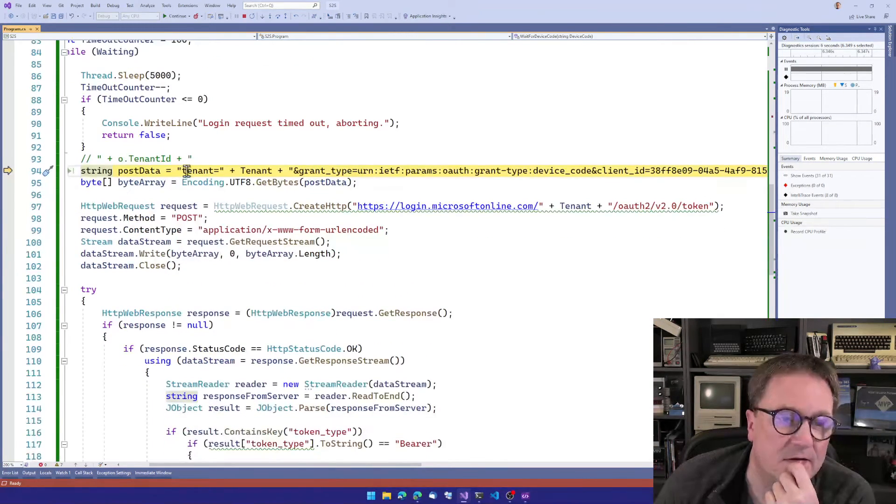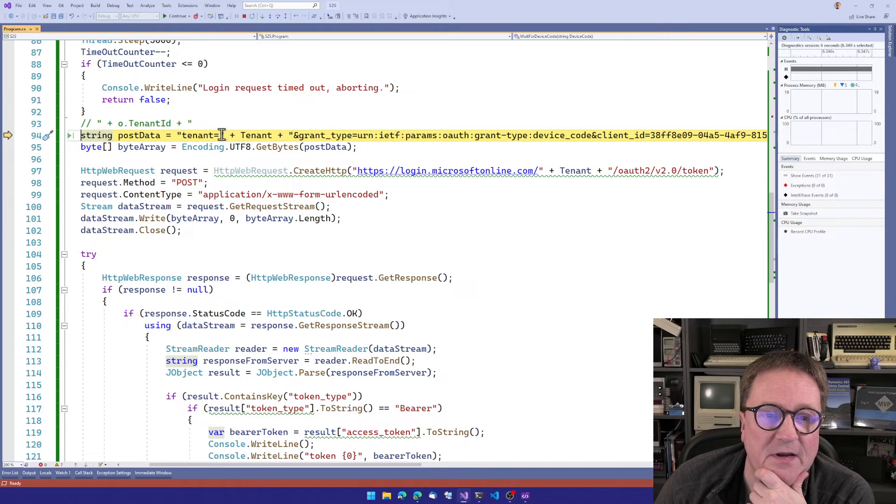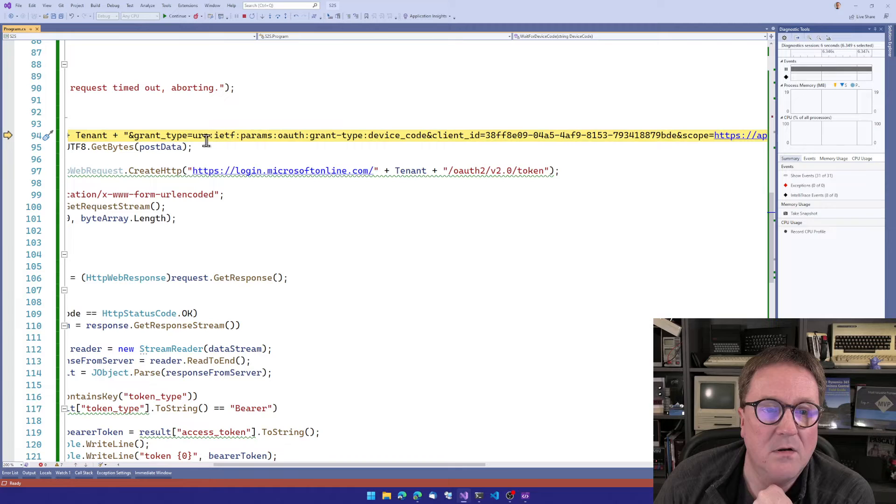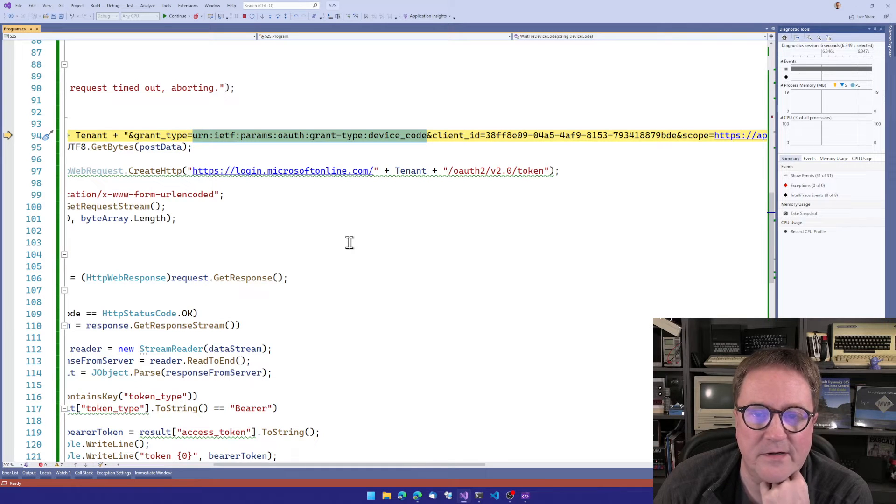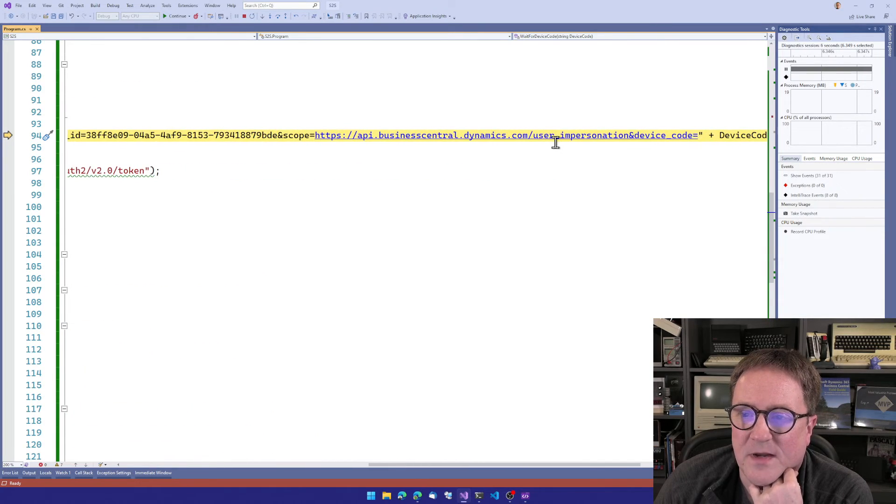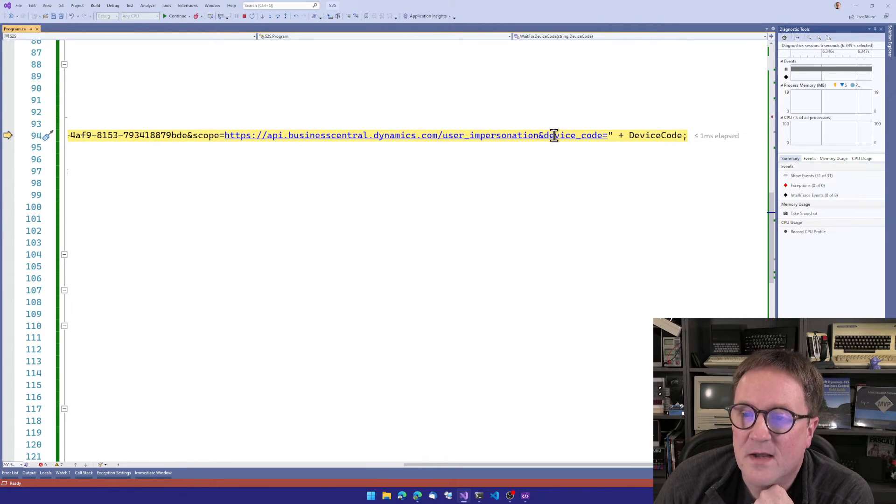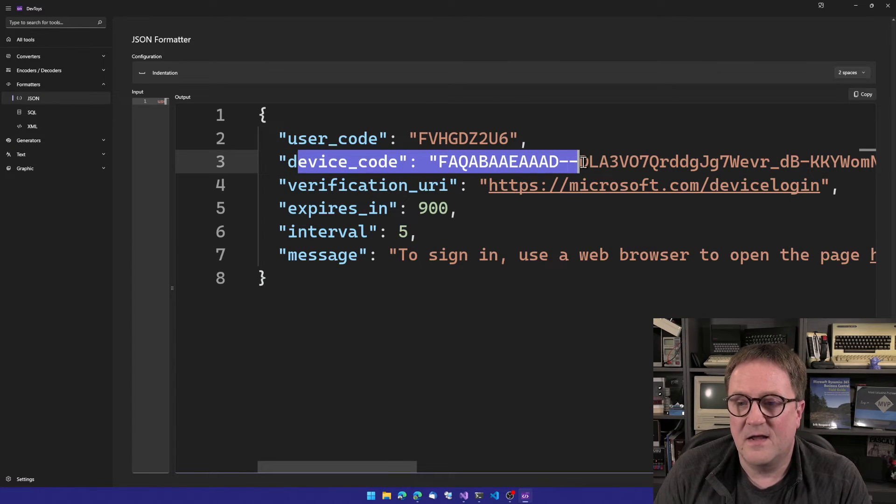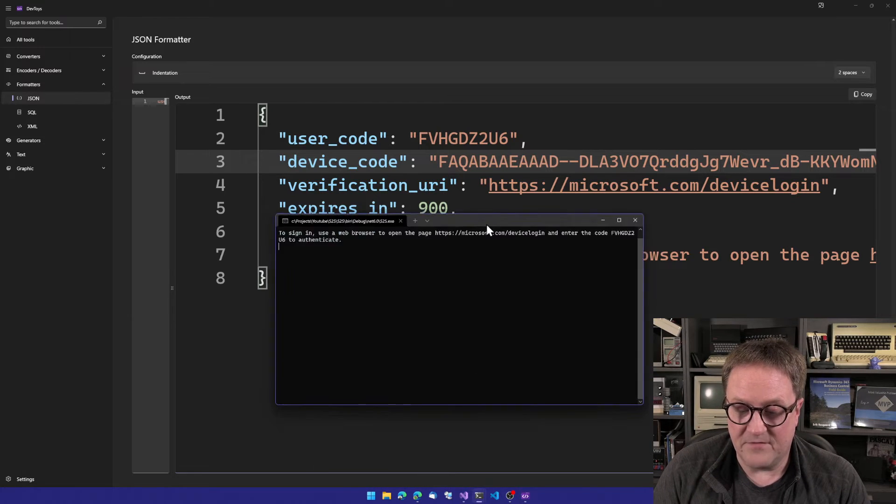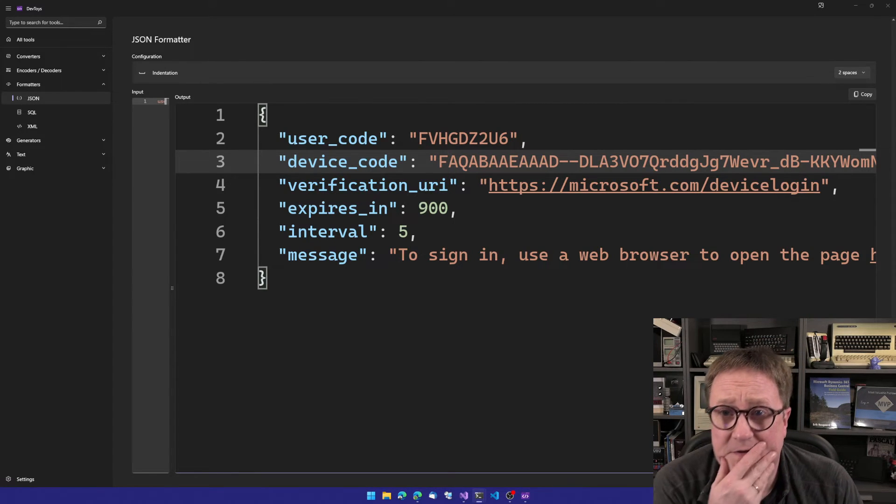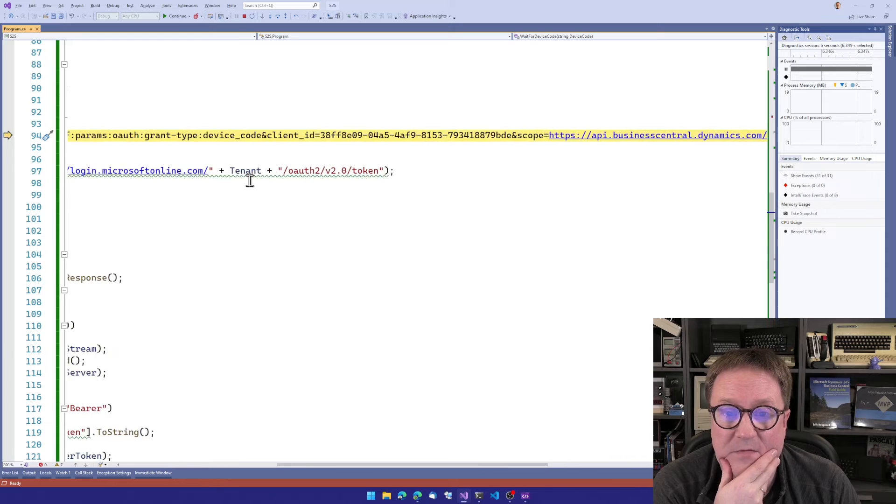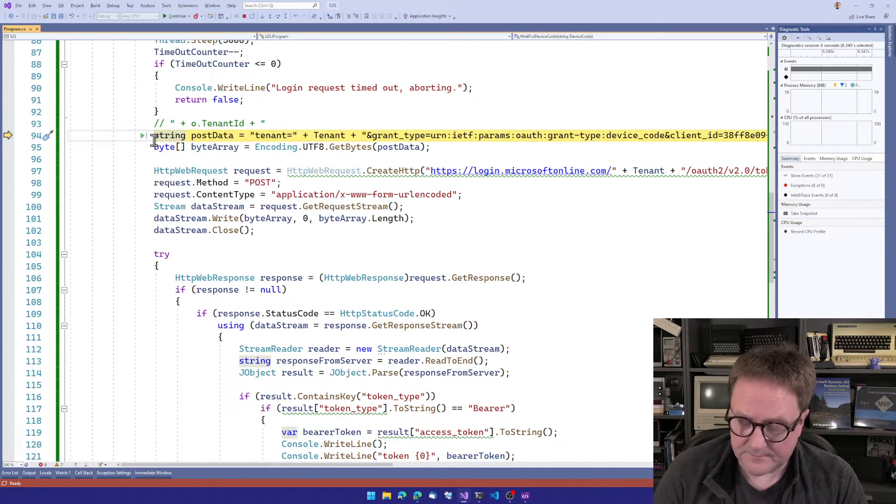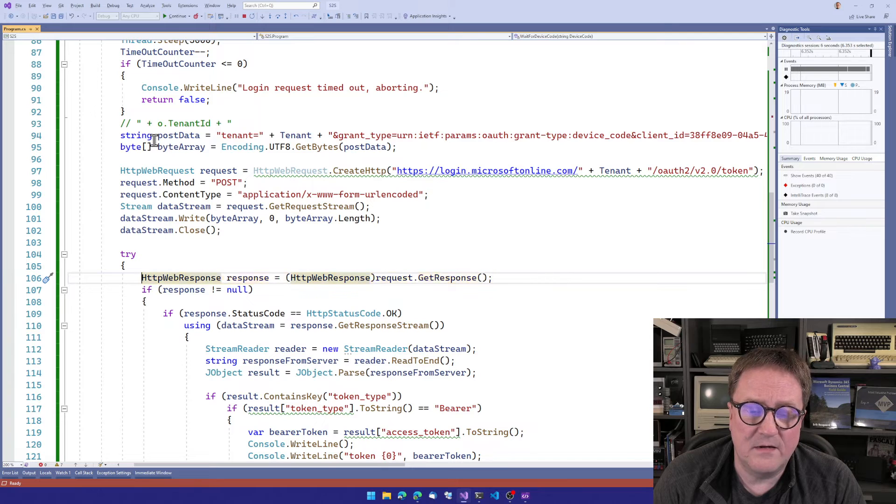But what we actually post is, in this case, you can see tenant is just common. But here I still have it as a variable. So tenant equal common. And grant_type equal, what, param of grant_type device_code. We specify the client ID. We specify the scope again. user_impersonation and device_code. And then we're passing the device code. So the device code we got from our initial call that gave us this thing, we pass that in and say, hey, if there's a user that is logging in on this device code, then that's the one that we want.